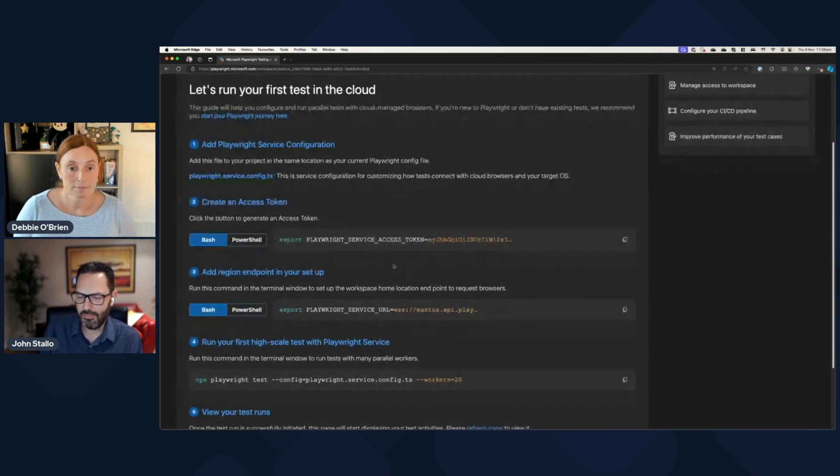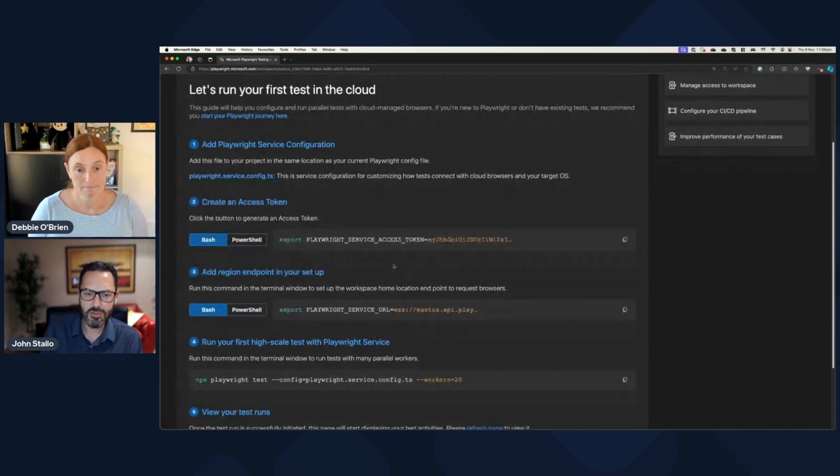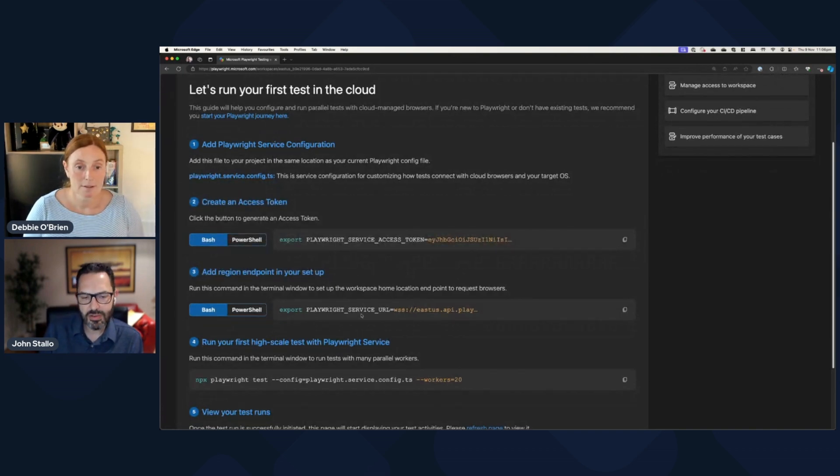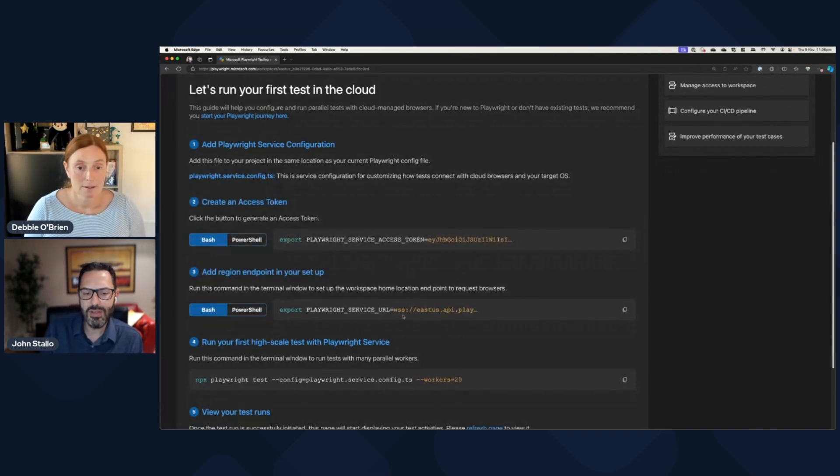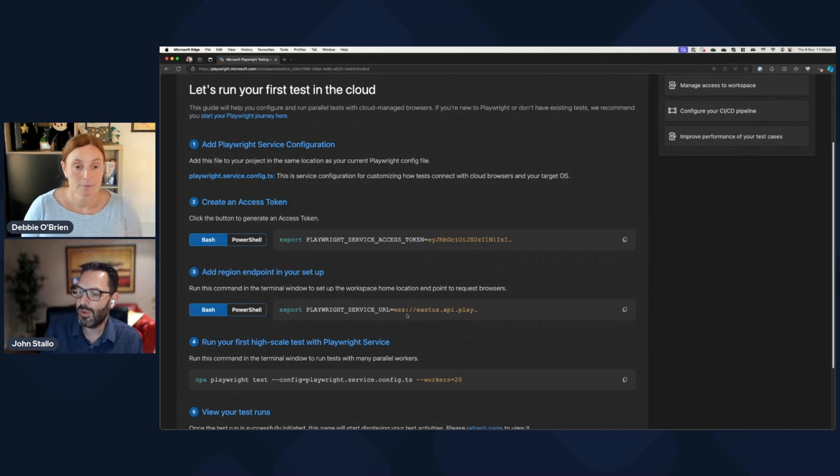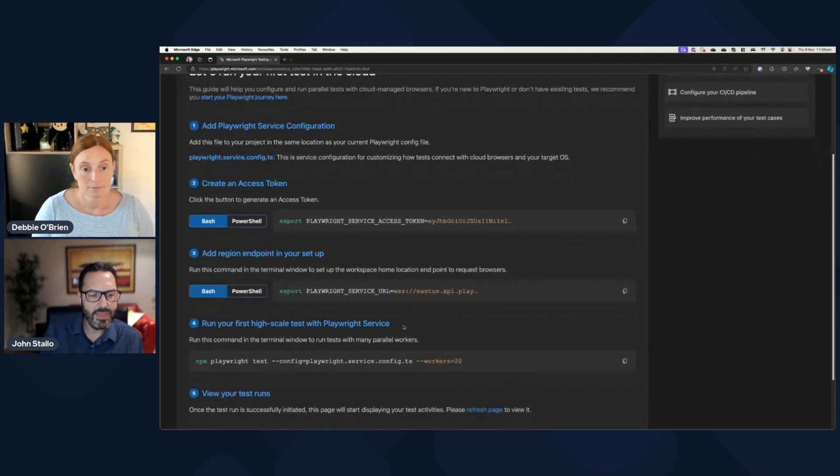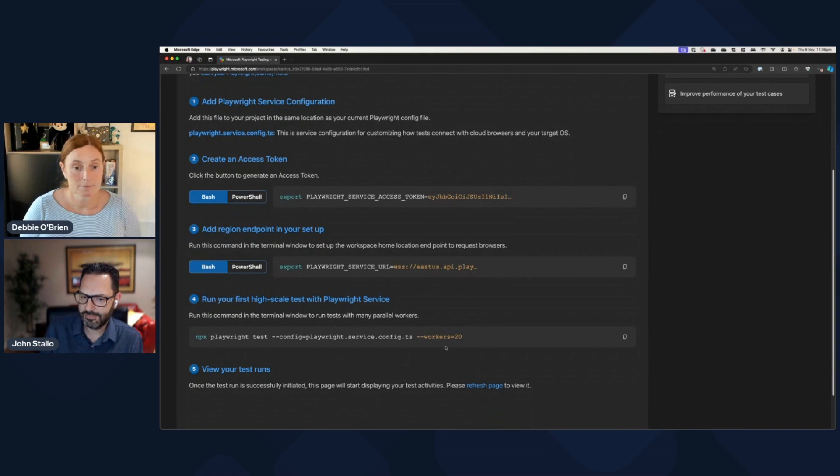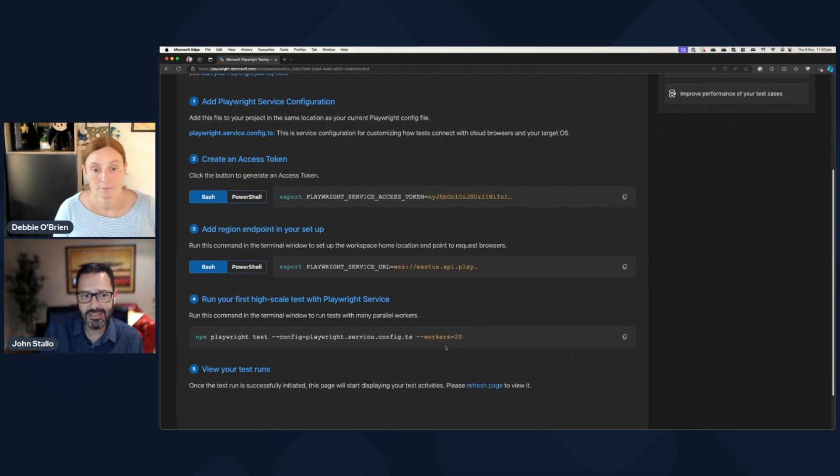And that authenticates you with your account. There's another environment variable that you need to set that really has the endpoint URL of the service. And then that command that I ran before. And that's basically it.